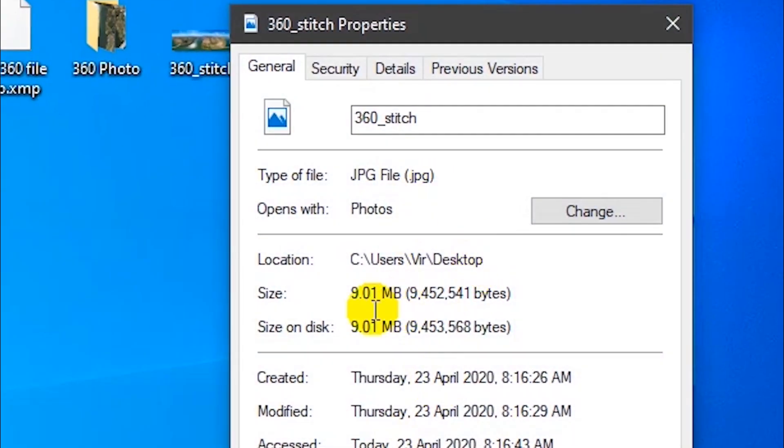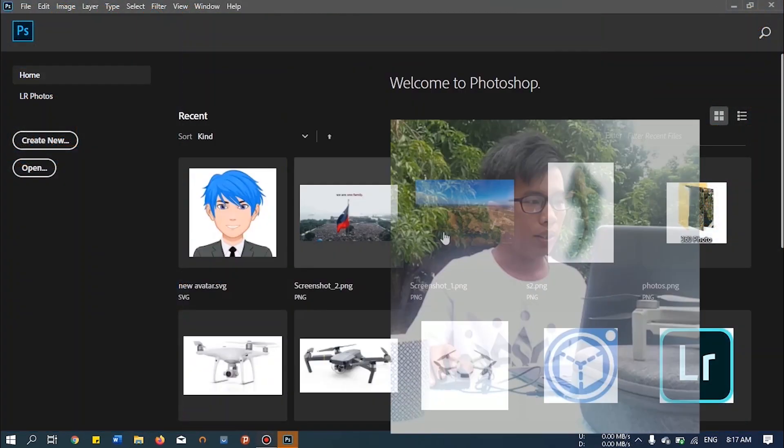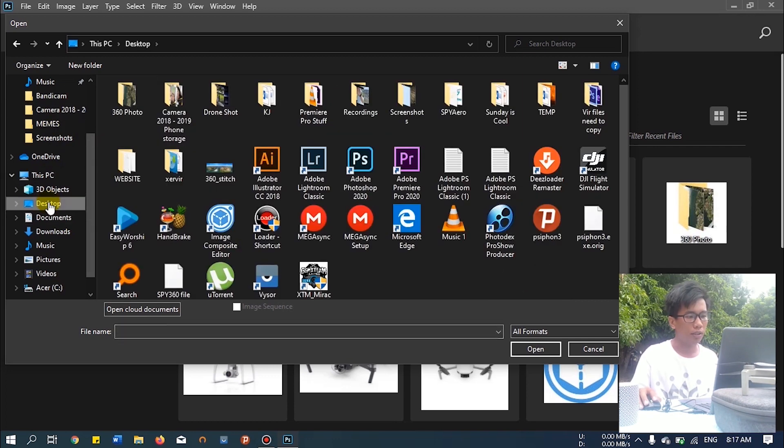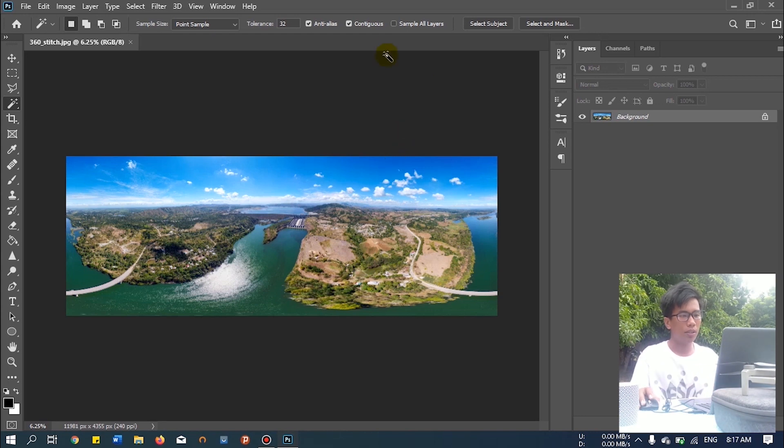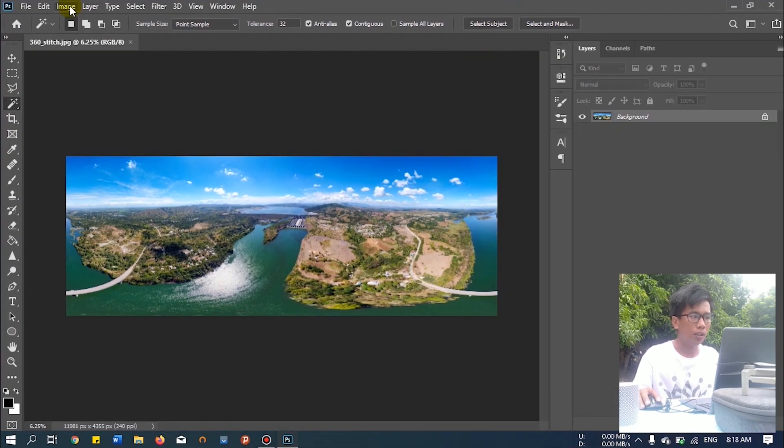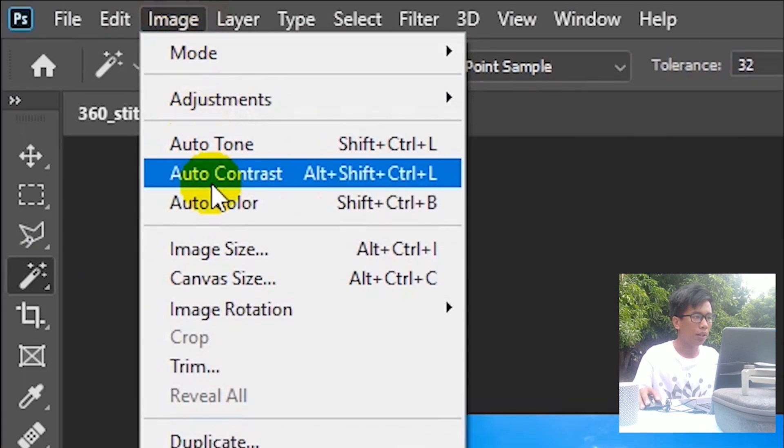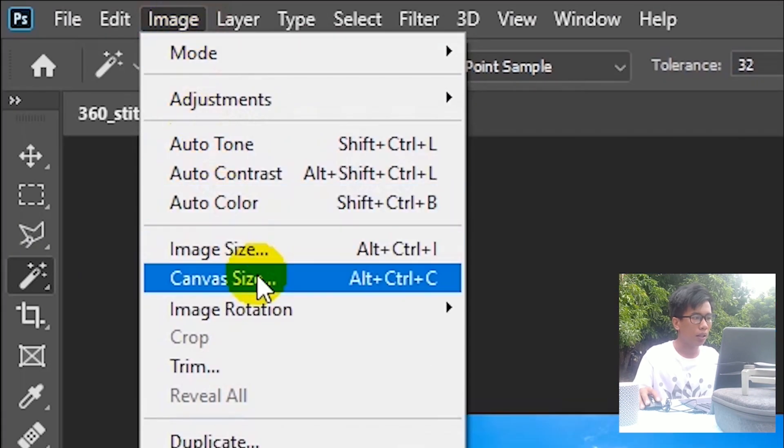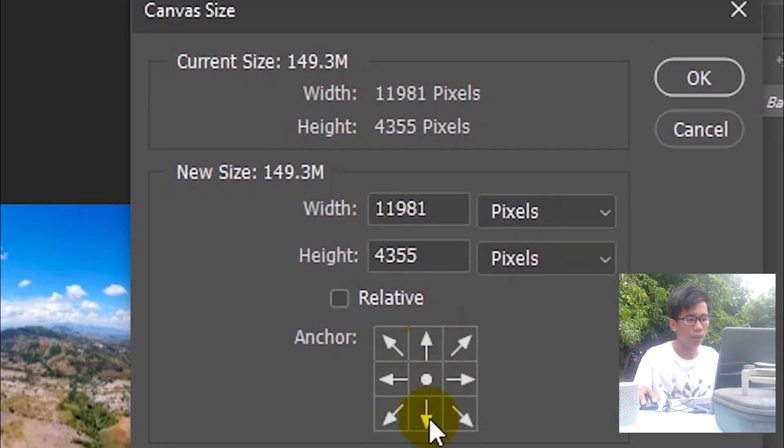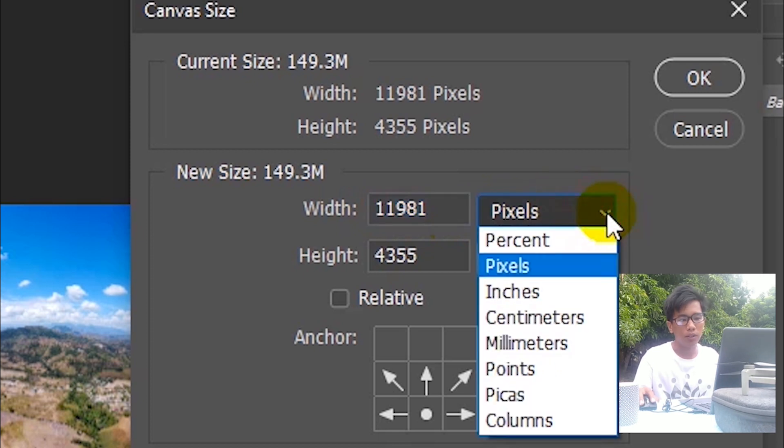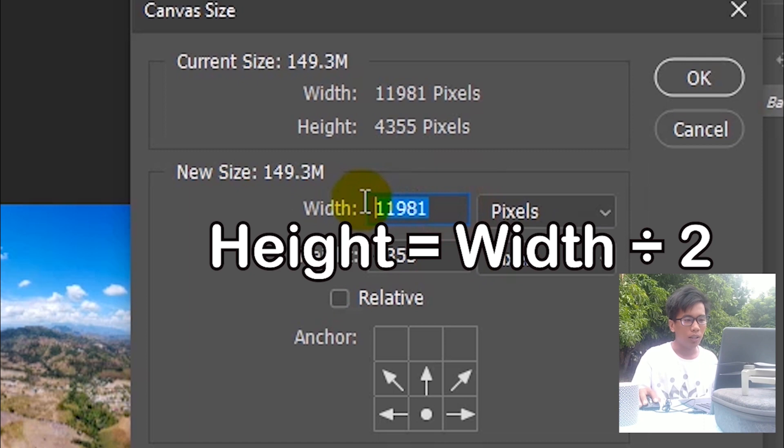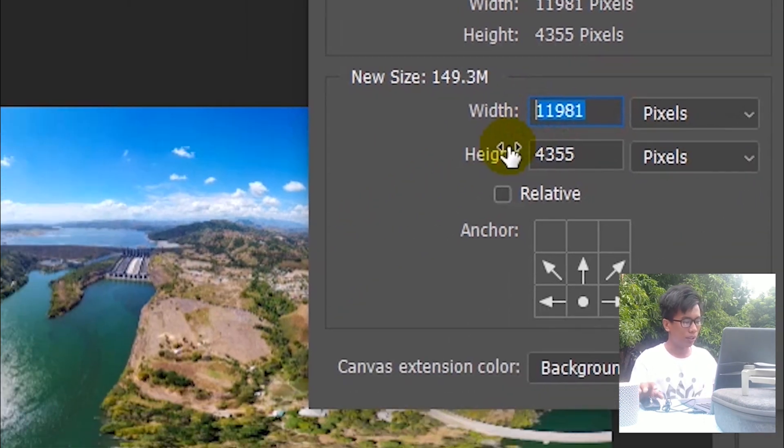Now we are in Photoshop. Let's open the photo that we stitched on the desktop. This is the photo we stitched from ICE. Let's go to image and then canvas size. First, let's click this one there, and then make sure you select the pixels. The size of the height should be half of the width. Let's get the half size of this. You can use calculator.